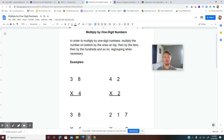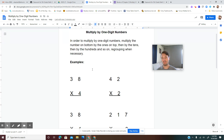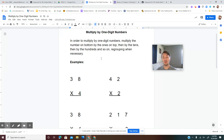In order to multiply by one digit numbers, multiply the number on bottom by the ones on top, then by the tens, then by the hundreds, and so on, regrouping when necessary. You probably weren't able to write all that in the time I read it, so pause the video, finish taking down these notes, and then press play again.